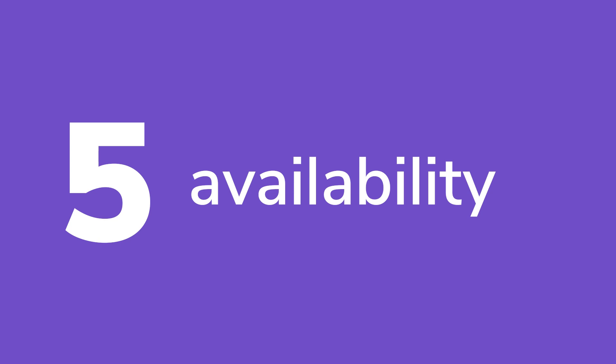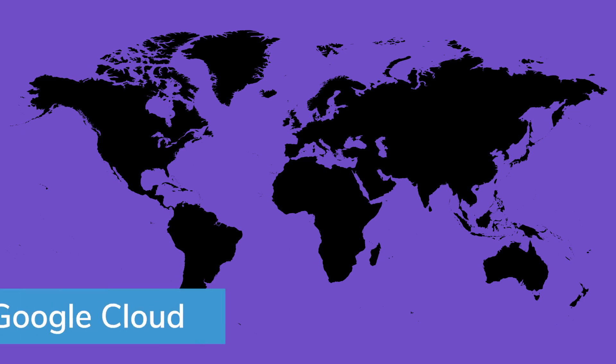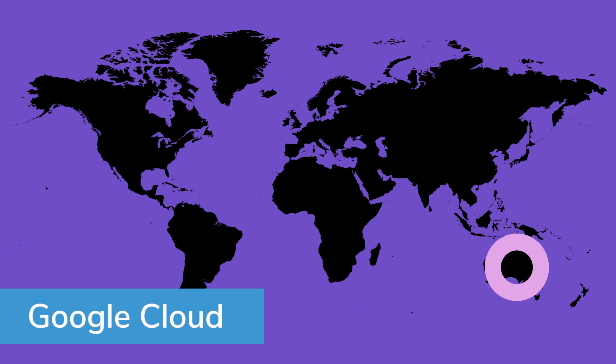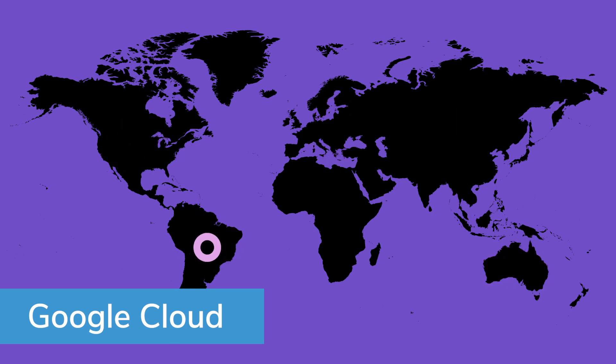Five. Availability. As great as these products are, it won't mean much if they aren't available where your international operations are located. As of the recording of this video, Google Cloud has availability zones in Asia, Australia, Europe, North America, and South America.